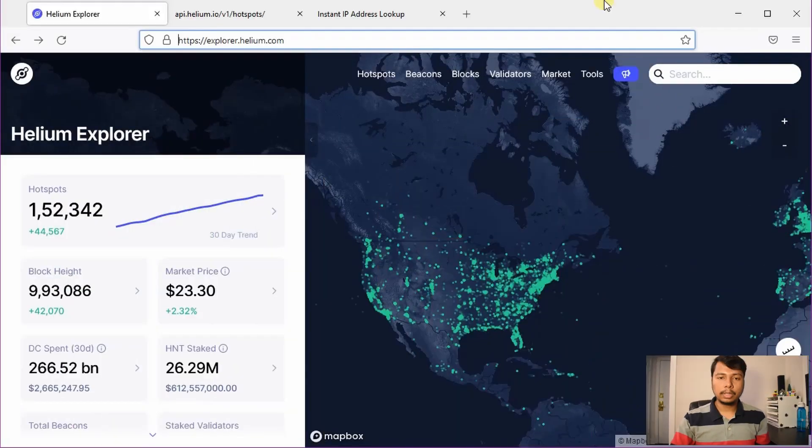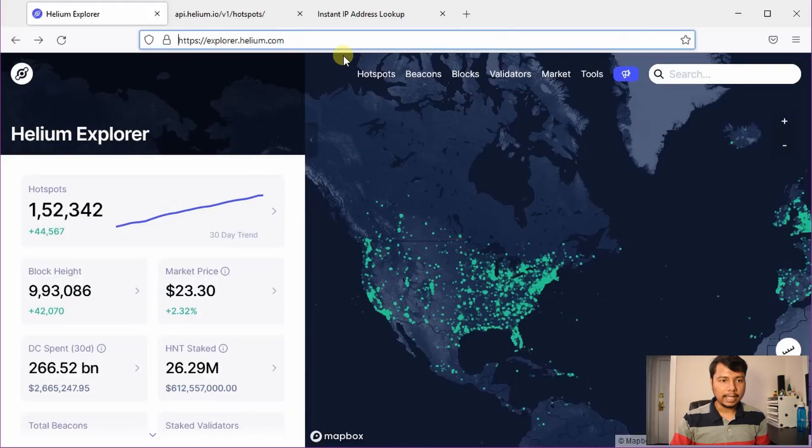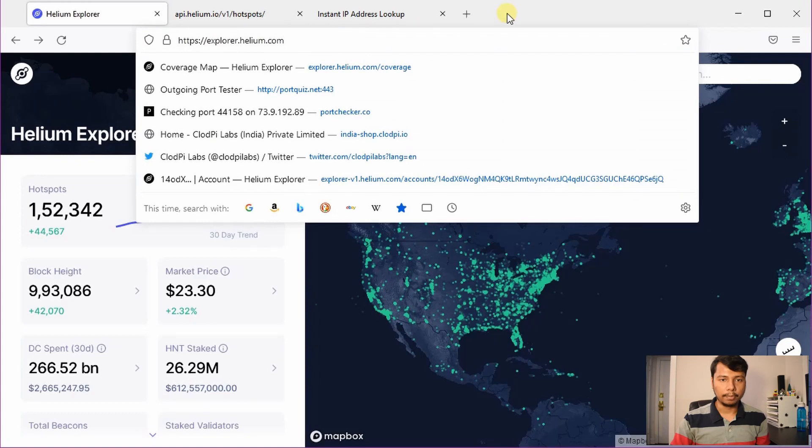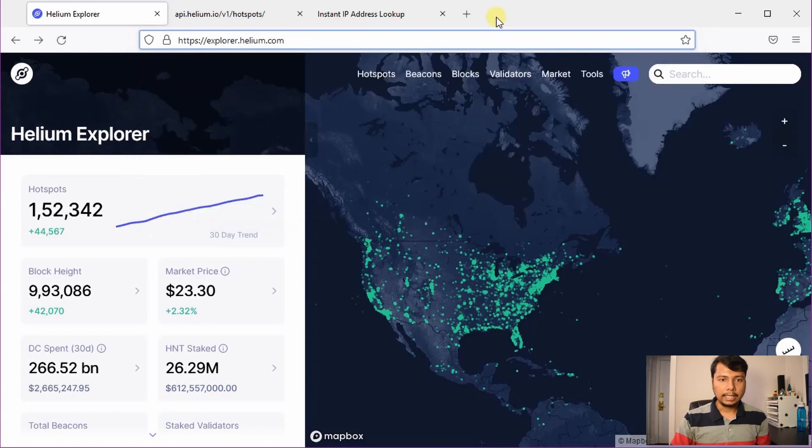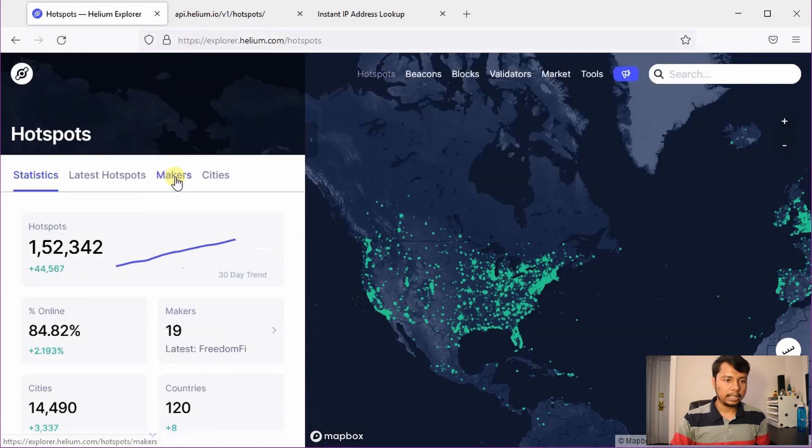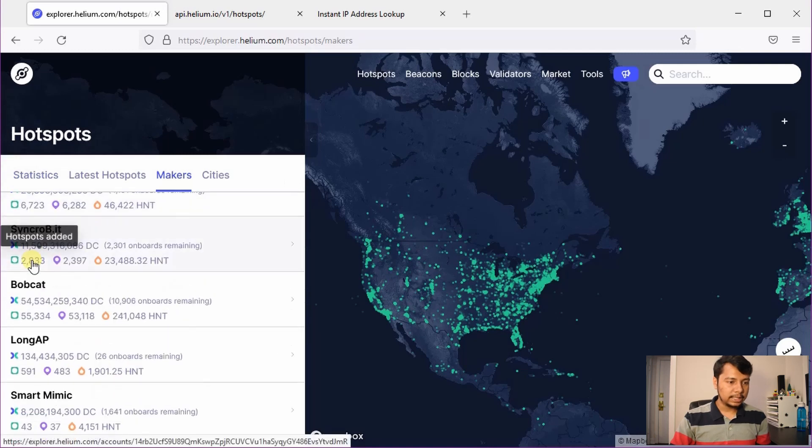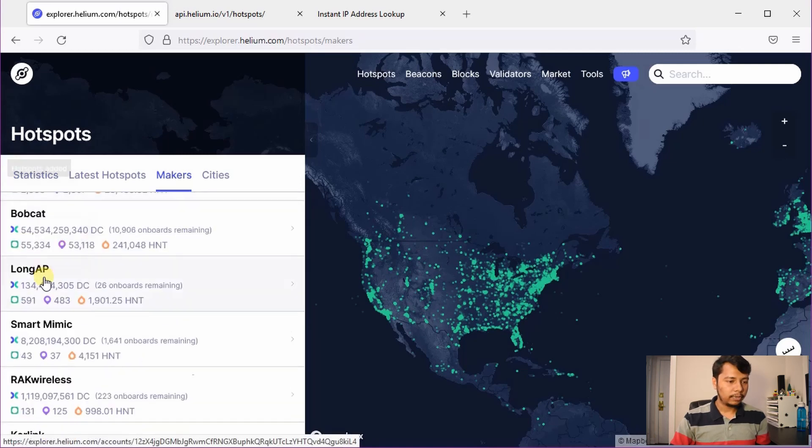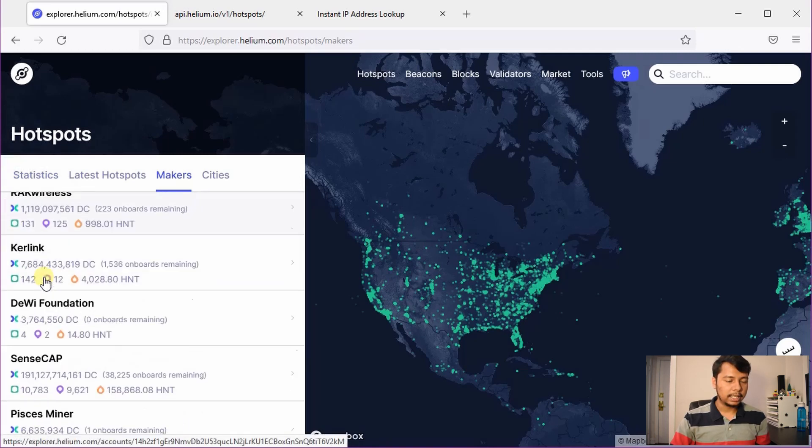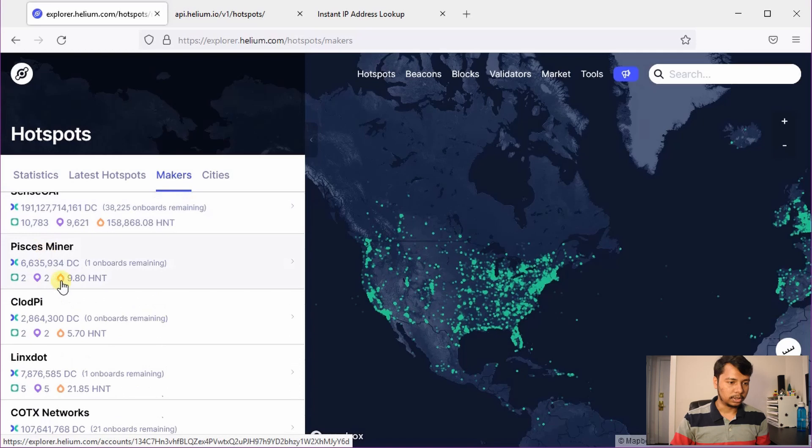First we will learn how many hotspots they have deployed. For that we will go to the browser and type explorer.helium.com and then we will click on hotspots and then on makers.